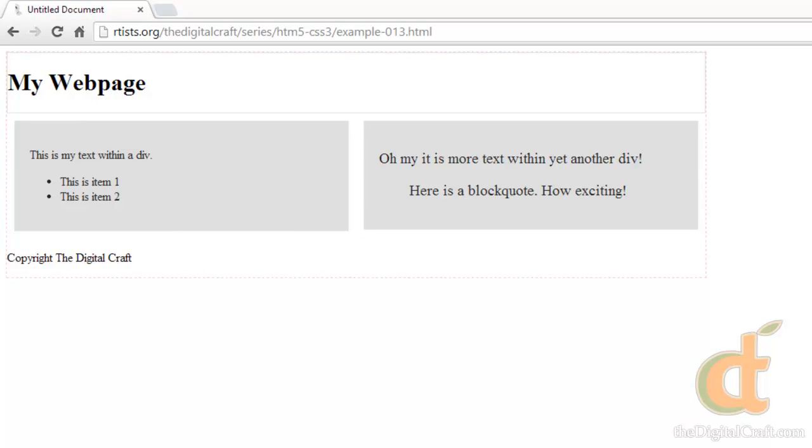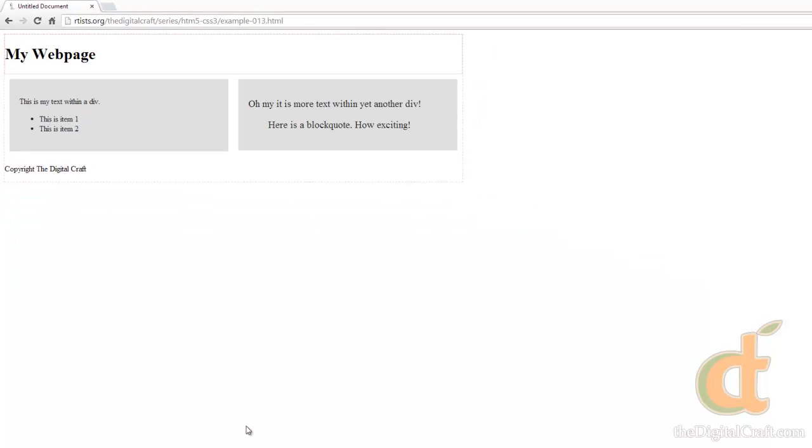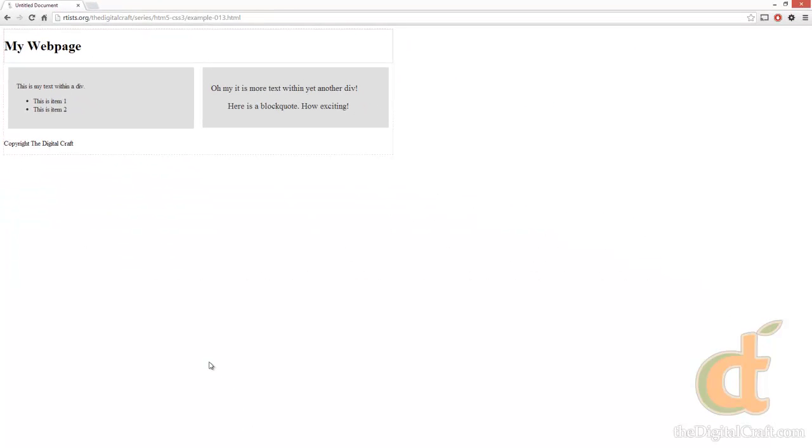So again, the footer tag like the div and the header tags don't really have any properties. Maybe a little deceiving that it's not showing up down at the bottom of the page where you would expect the footer to be. Now it is at the bottom of our code, but that just means it's going to show up after the last element on the page above it.